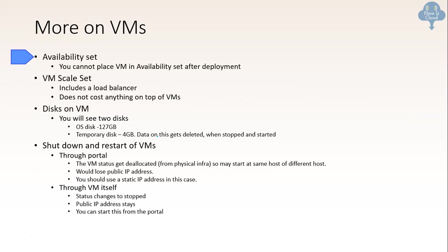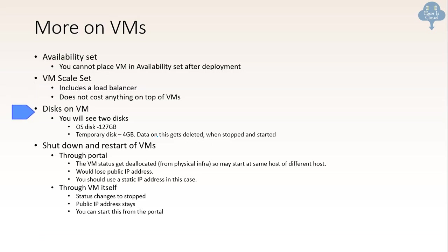More on virtual machines. So availability set. You cannot place virtual machine in availability set after the deployment. So once you deploy in availability set with the number of virtual machines, you cannot add the VM after that. VM scale set includes a load balancer. Does not cost anything on top of VM. Now disk on VMs. On virtual machine you will see two disks. One is operating system disk 127 GB and there is another one, a temporary disk 4 GB. And data on this disk gets deleted when a virtual machine is stopped and started.